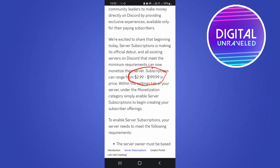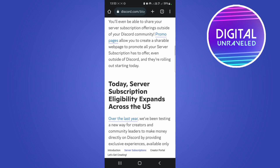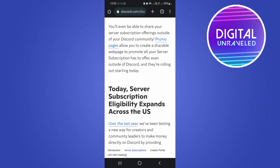People can subscribe to different servers on Discord. This has been rolled out in the US — you can see here it rolls out across the US.